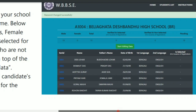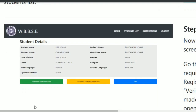Once you start editing data, you can see a window with the student's details: student name, mother's name, date of birth, caste, first language, optional elective, father's name, guardian's name, gender, religion, and second language. You can see all these different data fields. If you want to make changes, you can click on the edit button and see all the data along with supporting documents.